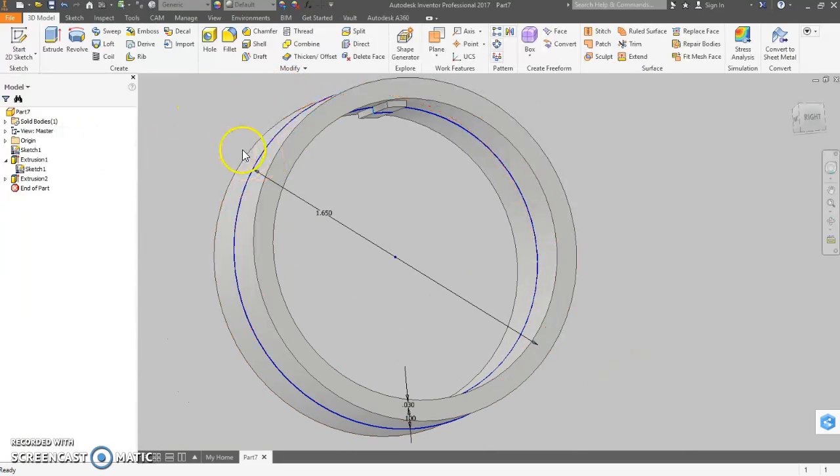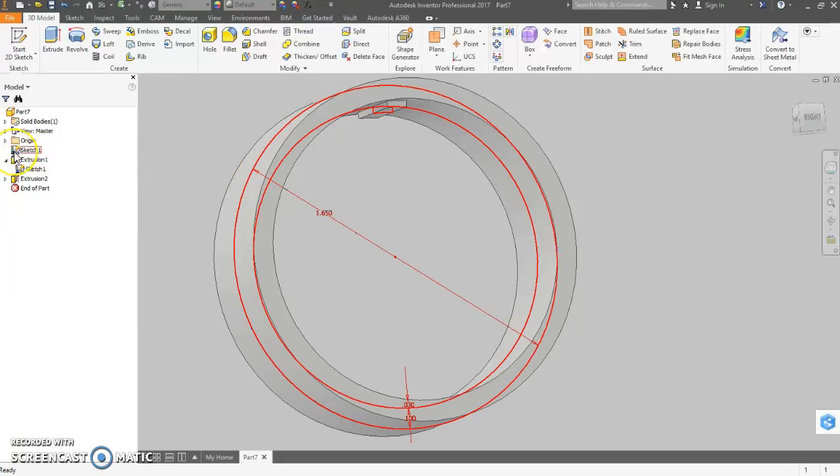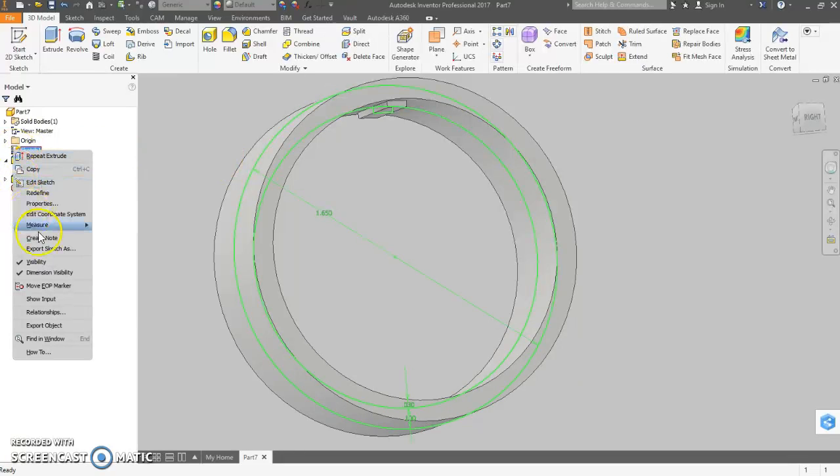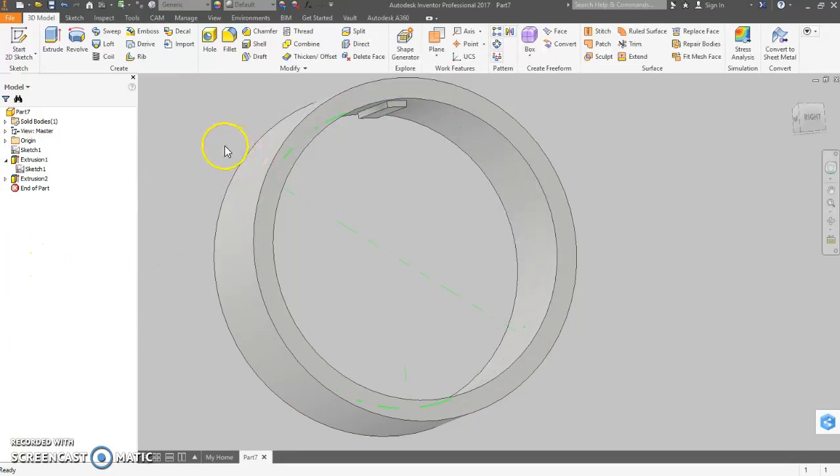Now we have this shared sketch here. It's kind of making everything ugly. So I'm going to go in here to our shared sketch, and I'm going to click on visibility. And we don't have to look at it.